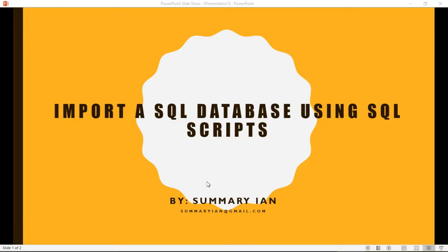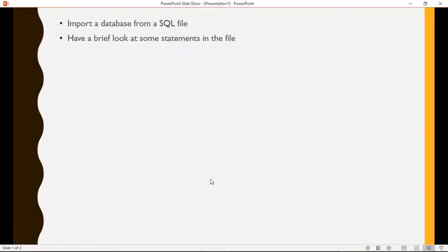Hi everyone, today we will look at importing a SQL database into SQL Server using a SQL script. We will do this by importing a SQL file which will contain the instructions to create the database.